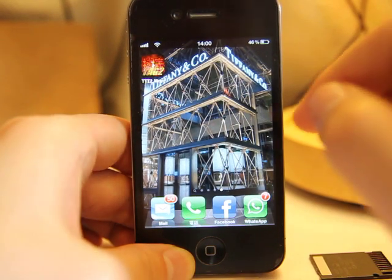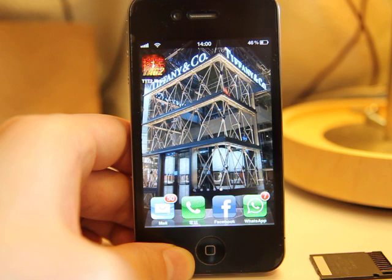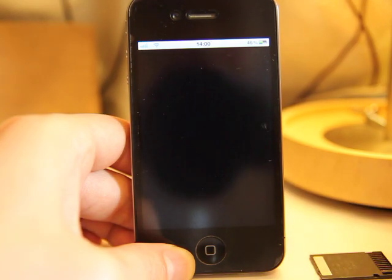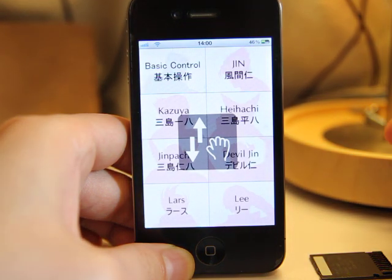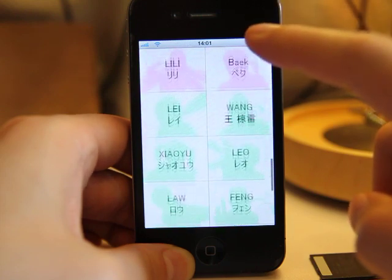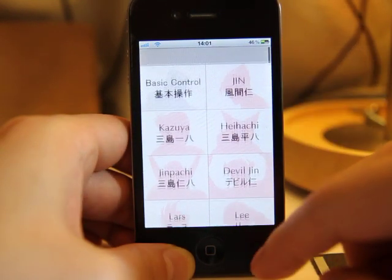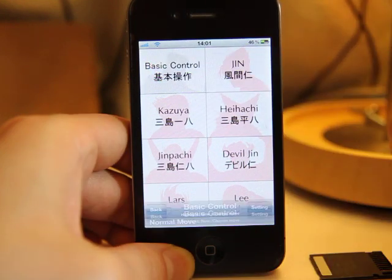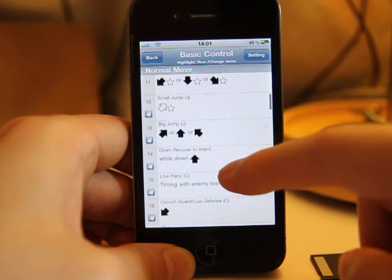Hi everyone, today we are going to introduce the new version of Tekken Tattoo Move List. So we go into the app, and you can see all the character selection here, and we go to the basic control, and you can see all the basic control guide here.